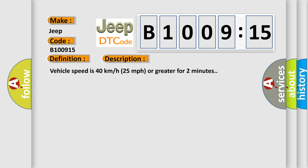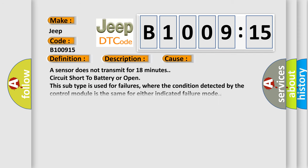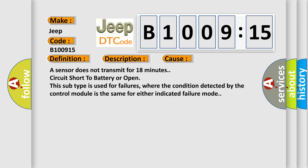Vehicle speed is 40 kilometers per hour (25 miles per hour) or greater for two minutes. This diagnostic error occurs most often in these cases: A sensor does not transmit for 18 minutes, circuit short to battery or open. This subtype is used for failures where the condition detected by the control module is the same for either indicated failure mode.